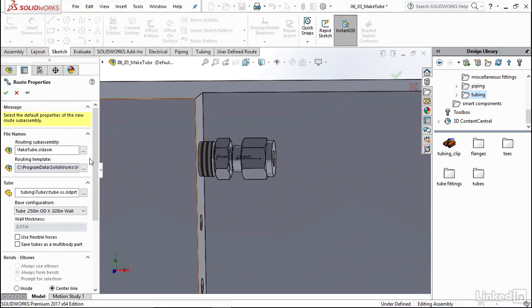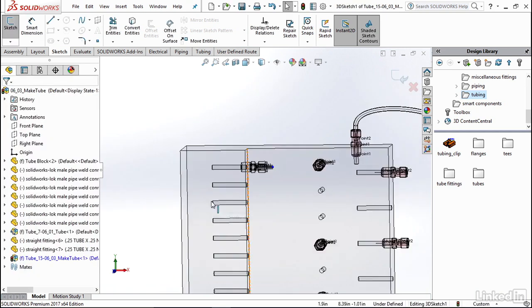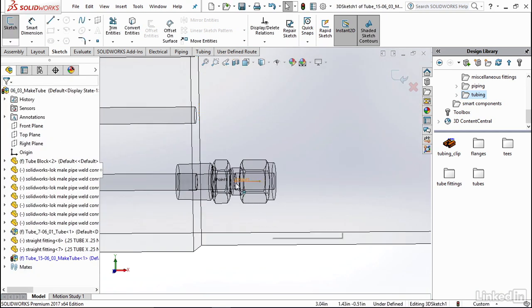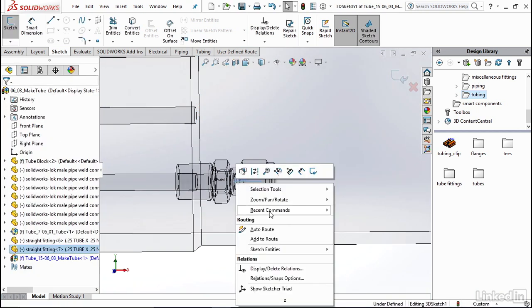And I'm going to again, click use flexible hoses and then maintain all of my other settings the same. I'm going to go ahead and click OK. Going down to the bottom again to add this other point to my route.